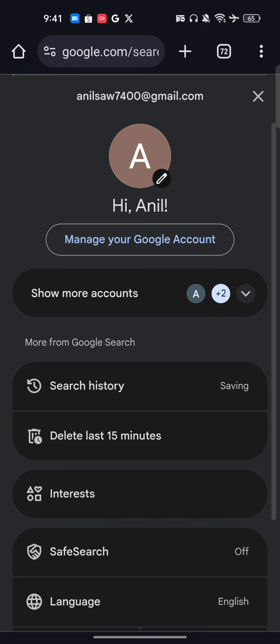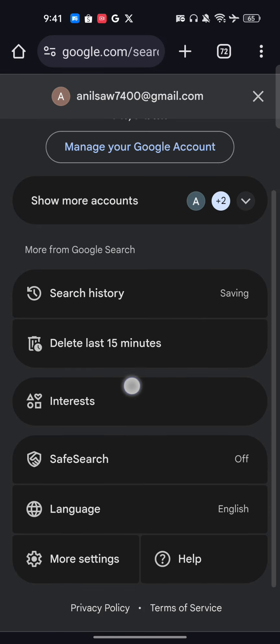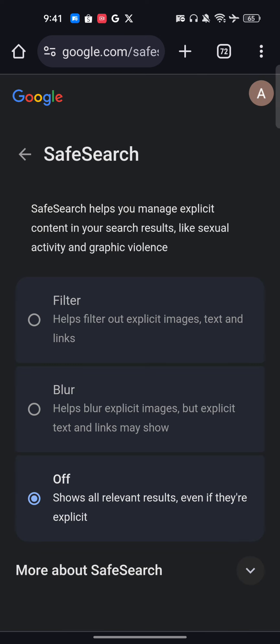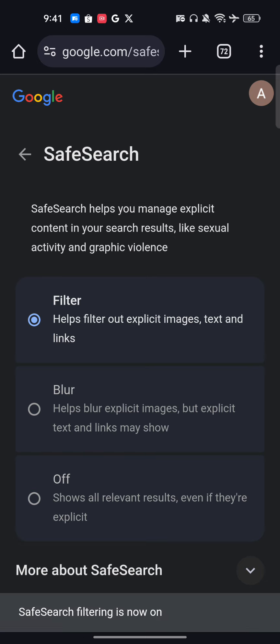You will see an option which is called Safe Search, and it has been turned off. Once I click on Safe Search, I will get three options. The first option will filter — Google will filter out results by themselves and will not show any explicit images, text, or links.